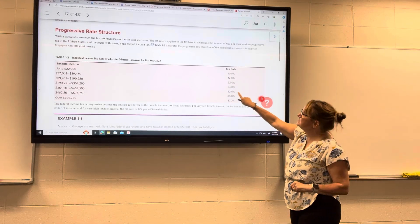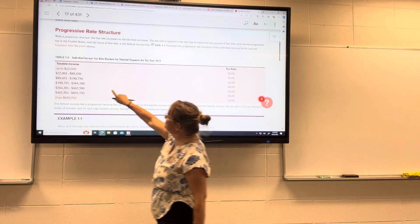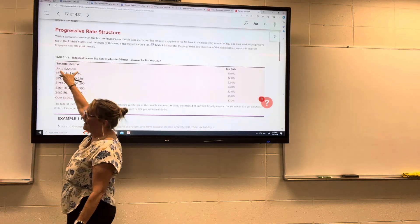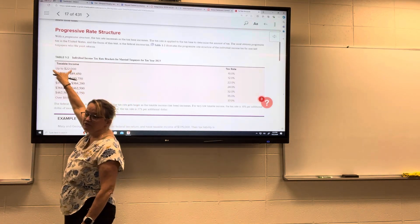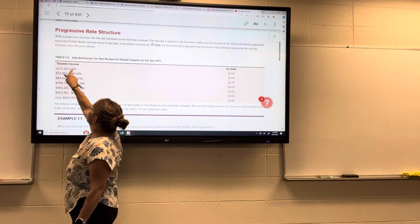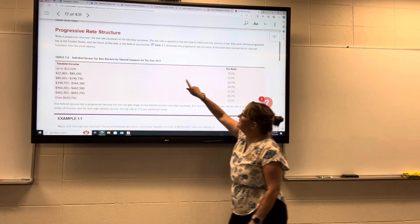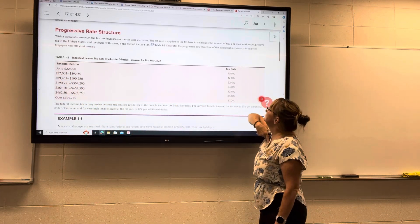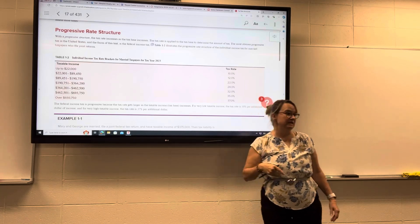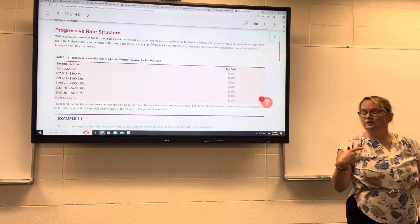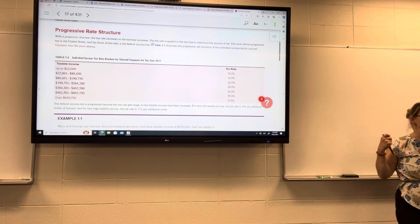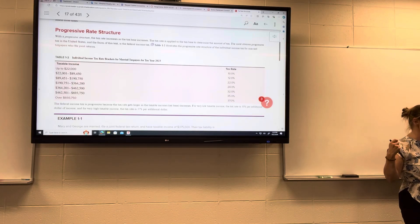So you'll see here: from zero to $22,000 — we call these tax brackets. From zero to $22,000 of income in 2023, the tax rate was 10%. That's pretty easy to calculate. If they have income of $20,000, we're talking about $2,000 of income tax.